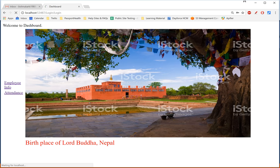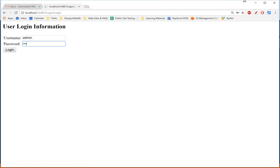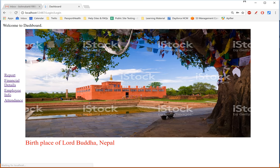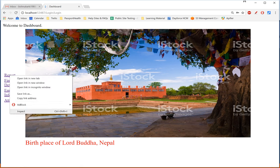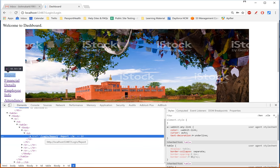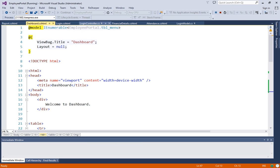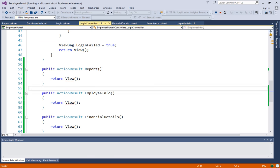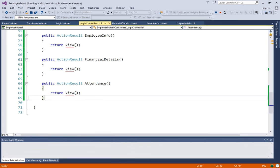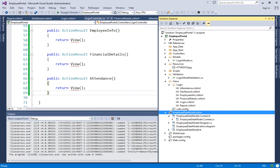Let me run this and show you. I'll go to the login page and log in as admin/admin. I can see four menus. If I right-click on 'Report' and check the href value, it shows 'login/report'. This means in the login controller there is an action result that returns a view for that route — login/report. At the bottom you can also see login/financial-details, login/info, and login/attendance. I have already implemented those action results.